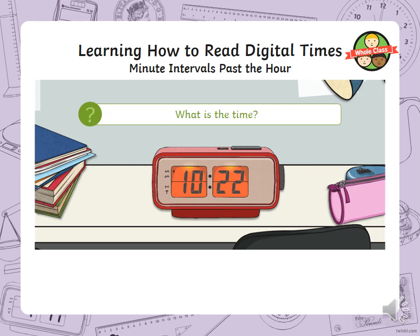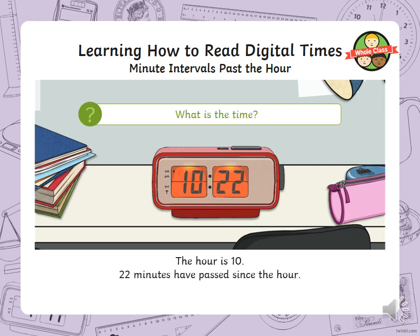So what time is this? How many hours have gone past and how many minutes past the hour? The hour is 10. 22 minutes have passed since the hour. The time is 22 minutes past 10.